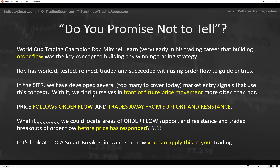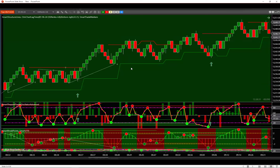If we can get in front of order flow breakout, we can get in front of future price movement most of the time. Here's another concept: price does follow order flow, but it also trades away from support and resistance — nobody disputes that. So what if we could locate areas of order flow support and resistance, and then trade breakouts of that order flow away from support and resistance before price responds? We have a new algorithm that shows us when we're in accumulation — green — and distribution — red — to guide which direction we're looking.